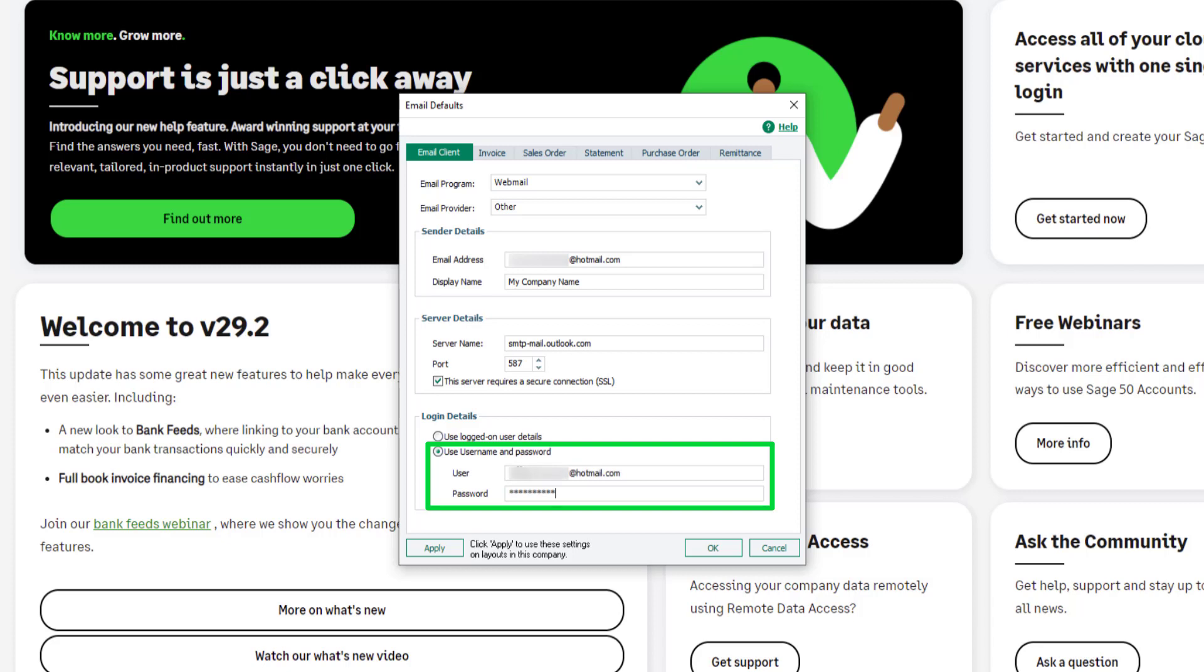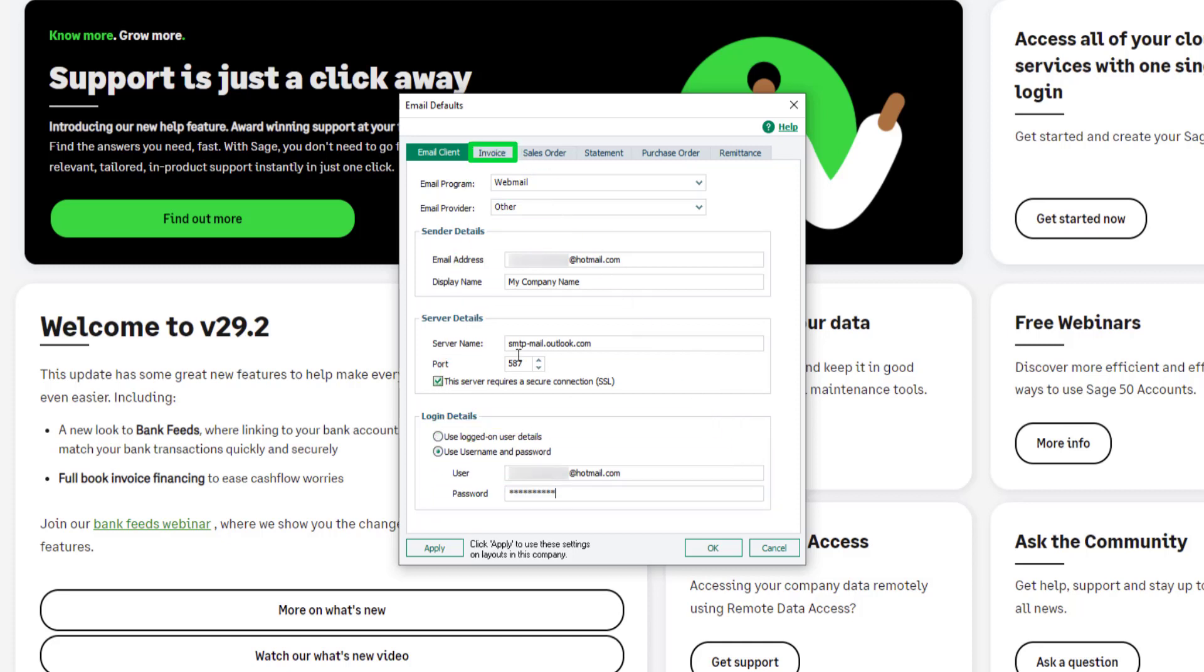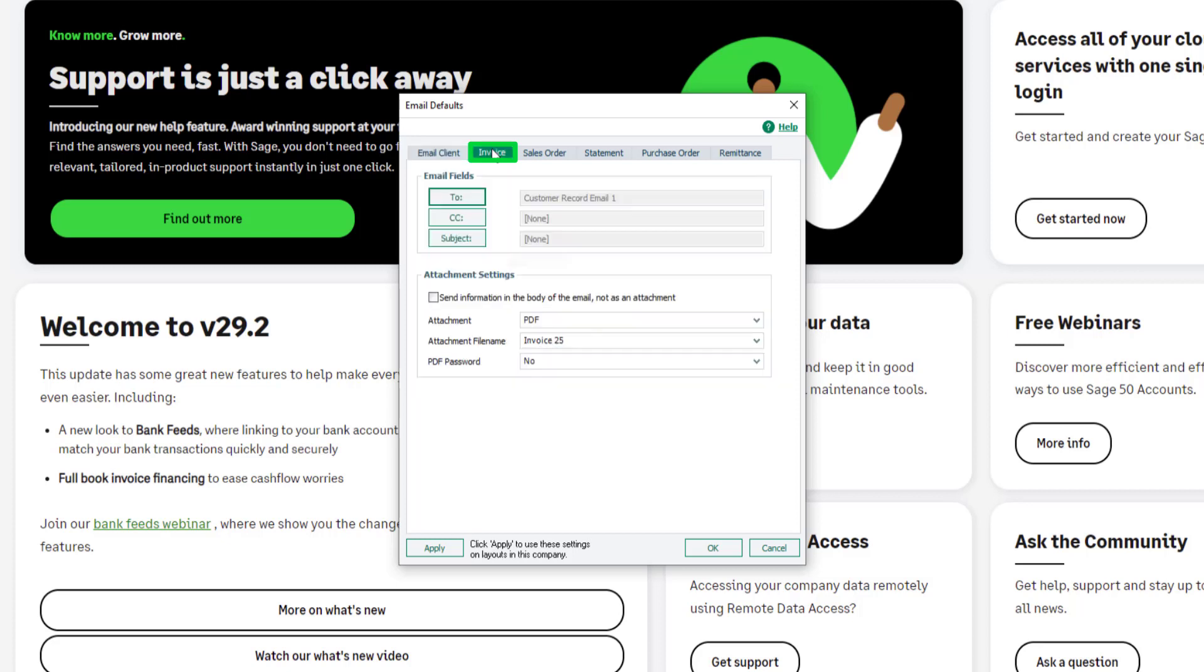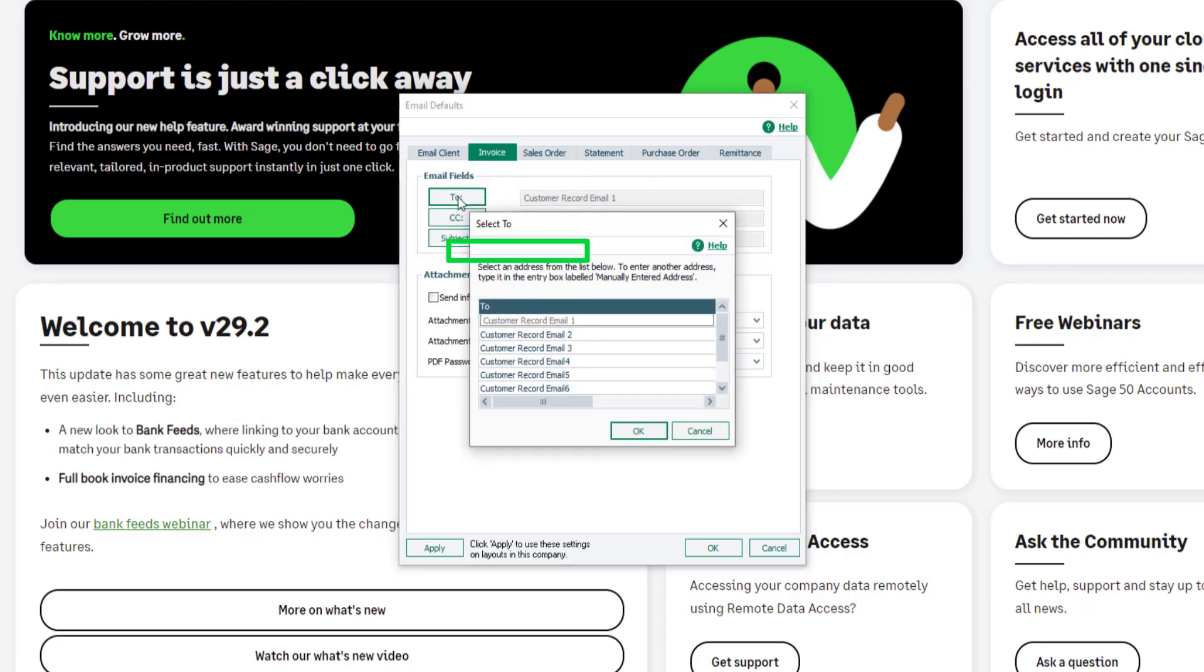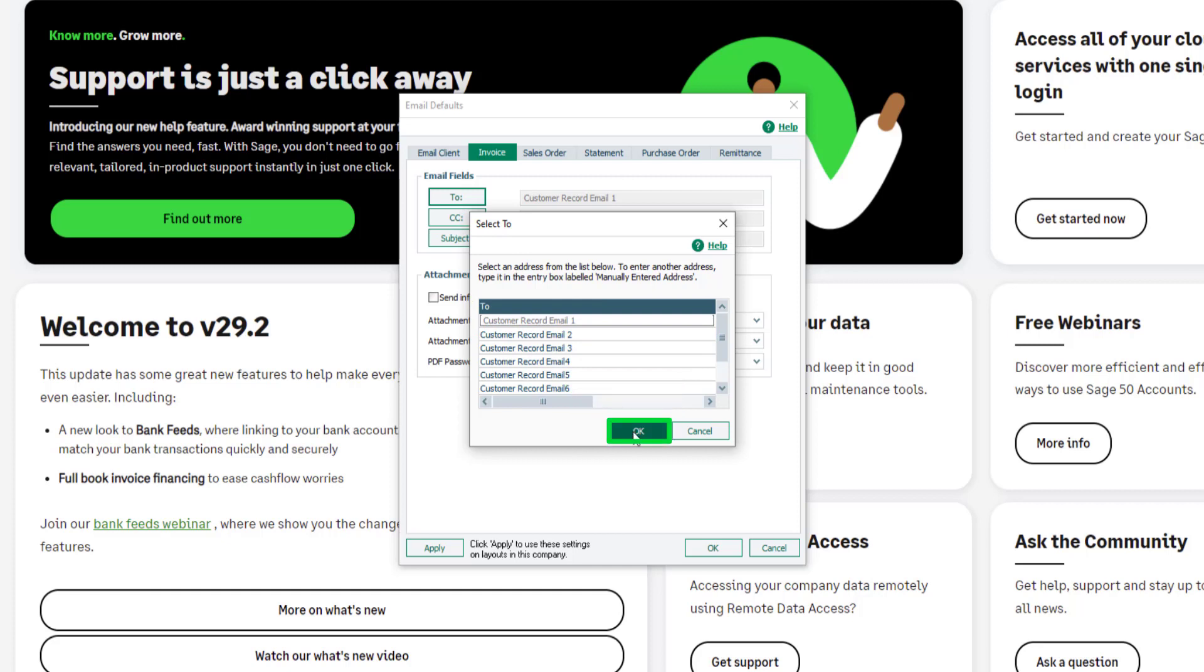You're now ready to apply email settings to your invoice layout. To do this, click the invoice tab. In the email field section, to select a customer email address field, click the To button. Select the required email field and click OK.